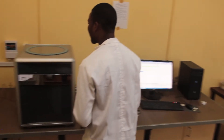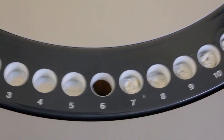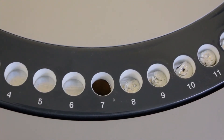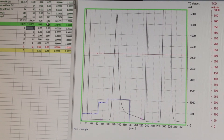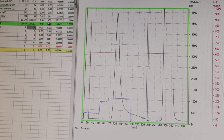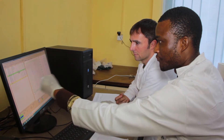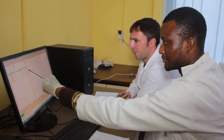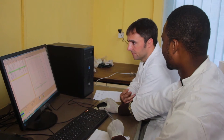Soil carbon content is expressed in milligrams of carbon per gram of soil. It is determined by measuring the amount of carbon dioxide emitted from total combustion of the sample. To calculate the carbon stocks of each sampling location in the field, the measured carbon concentration must be multiplied by the soil bulk density.